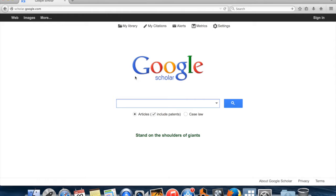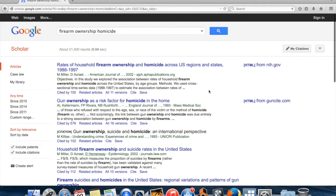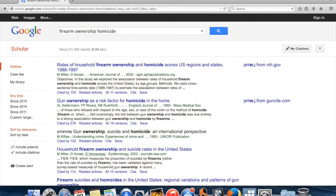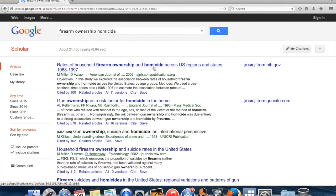So here I am on Google Scholar. Google Scholar is a search engine for academic research at scholar.google.com. Let's say we were interested in finding a data set which had something on firearm ownership and homicide. I'm just going to search for 'firearm ownership homicide,' and this will pull up a bunch of papers which talk about those two things. For example, this first result is 'Rates of Household Firearm Ownership and Homicide Across US Regions and States, 1988 to 1997.' You can guess from the title that they're probably going to have data on firearm ownership and homicide as two of the variables.